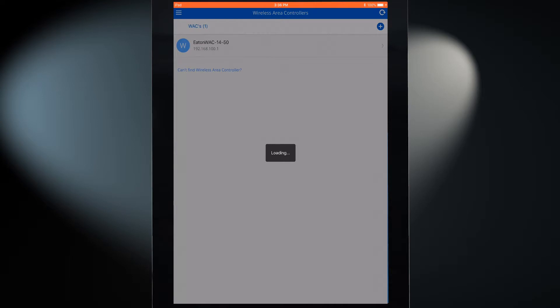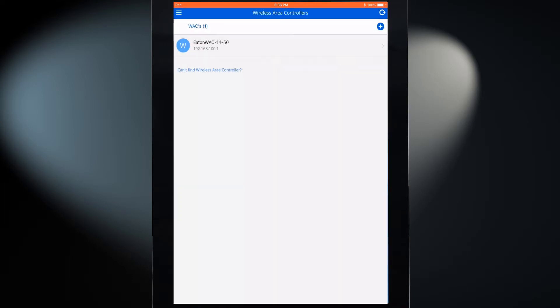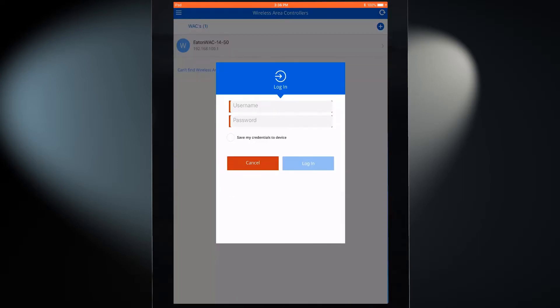After a few seconds, the wireless area controller will appear on the screen. Tap the controller to open it for configuration.